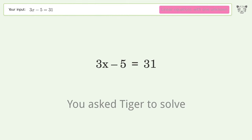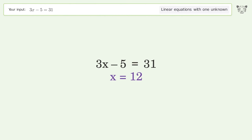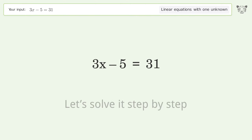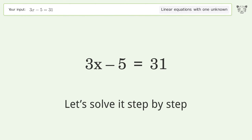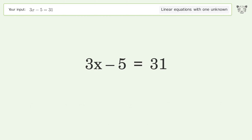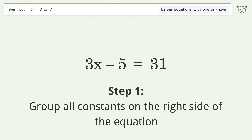You asked Tiger to solve. This deals with linear equations with one unknown. The final result is x equals 12. Let's solve it step by step.